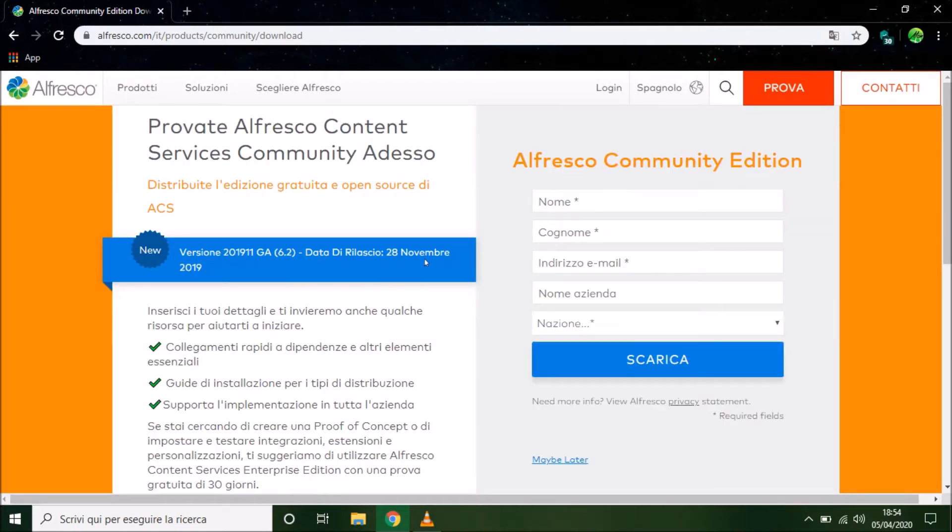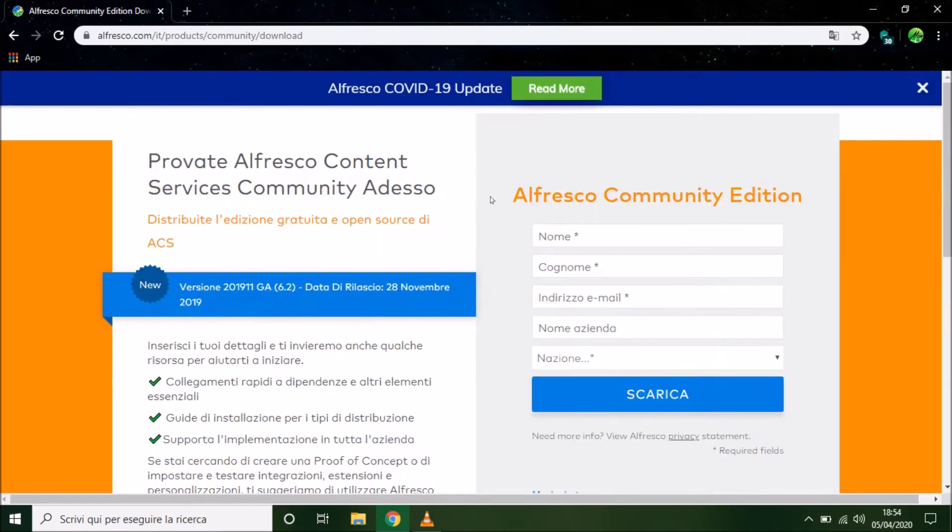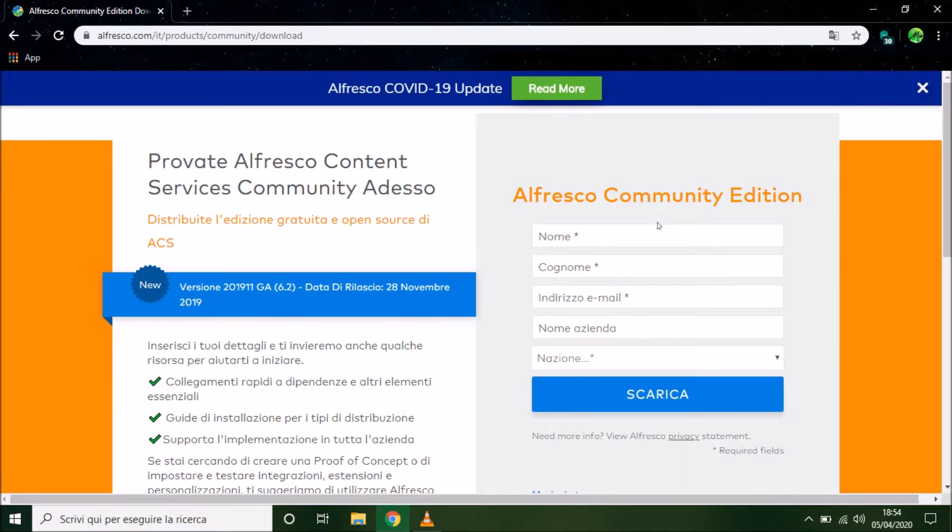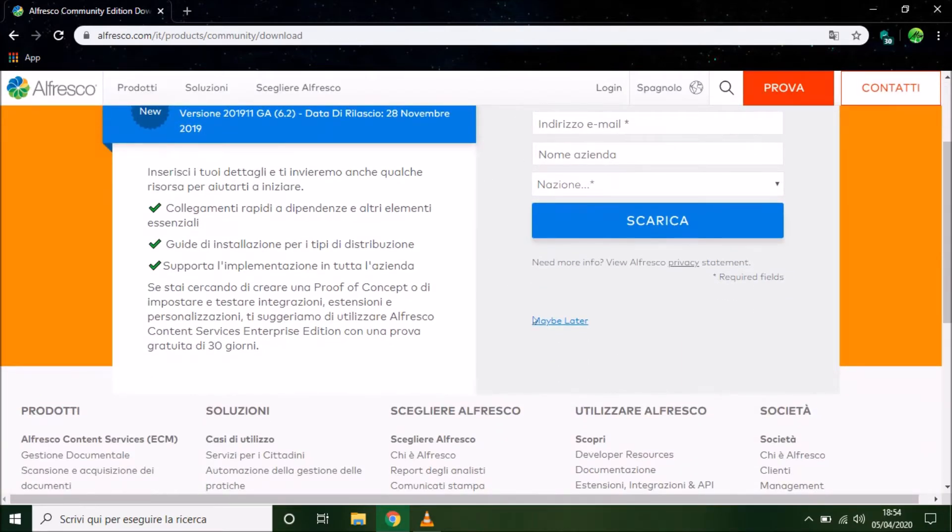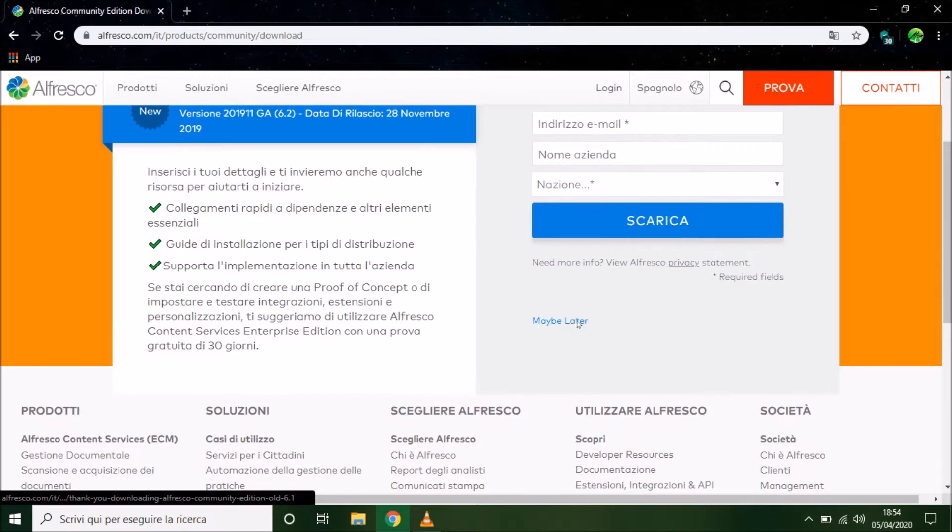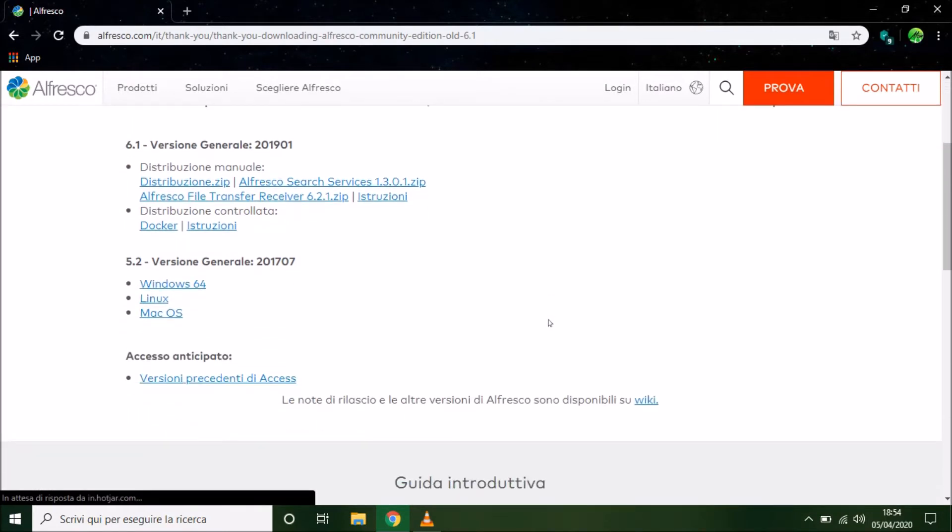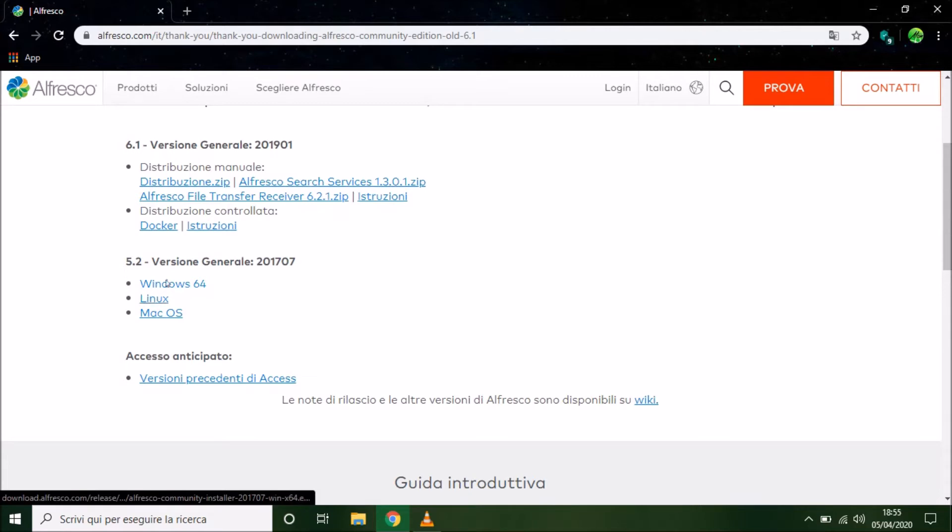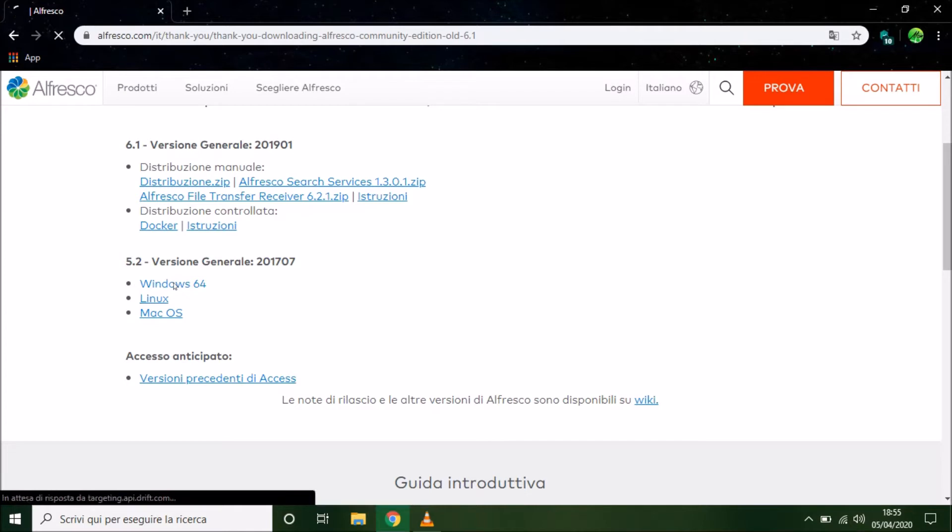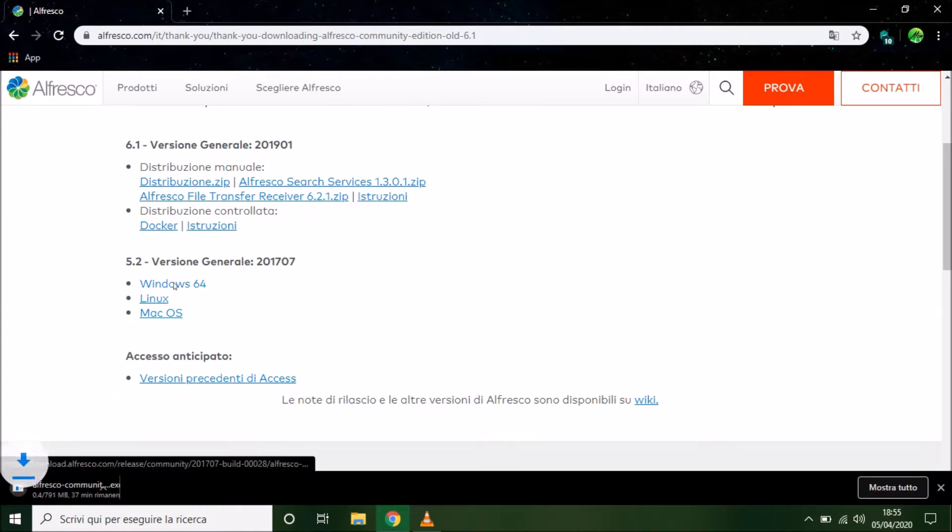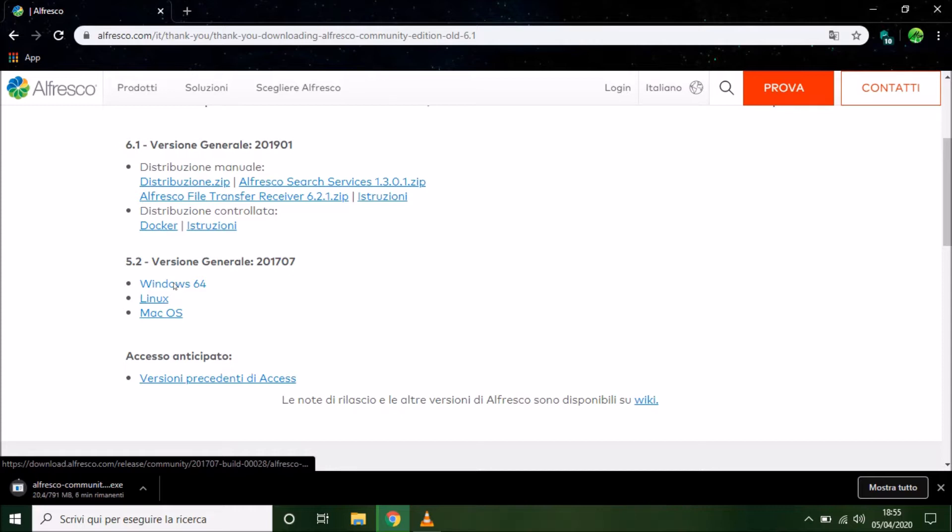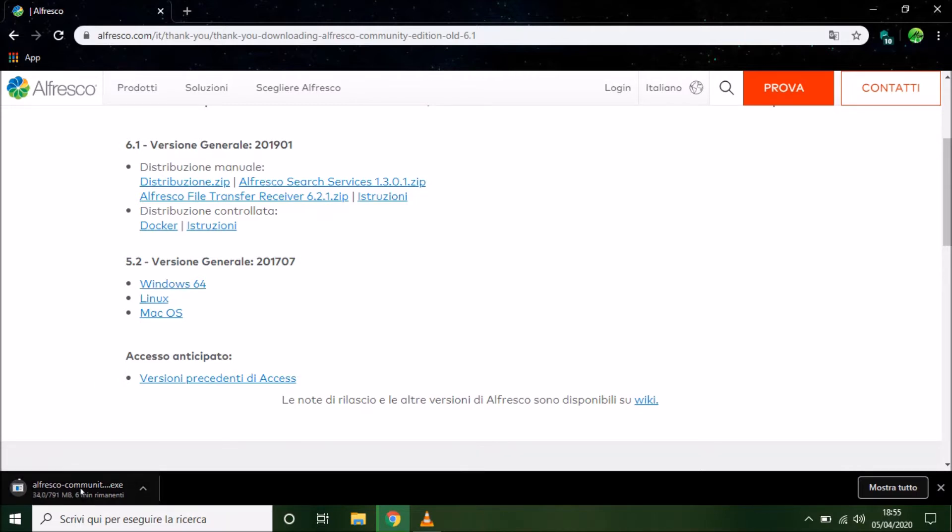Scroll down the page and click maybe later under the form. So we have to choose now our version, in my case Windows, but we can choose other versions. Now the installer is in download, but now I have to stop this action, because I have already downloaded the installer.